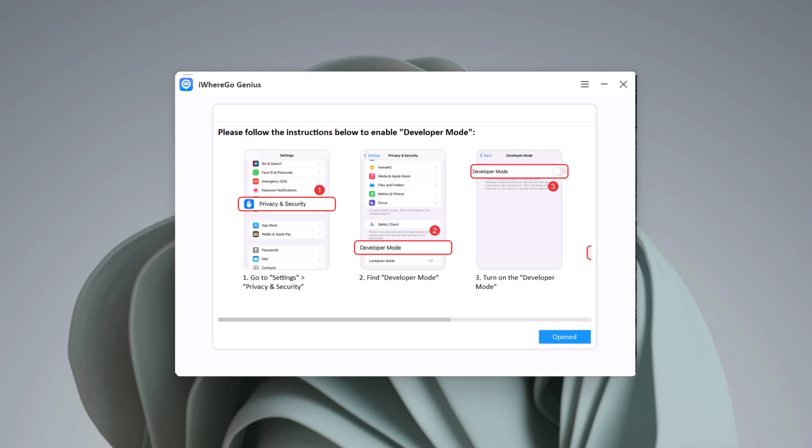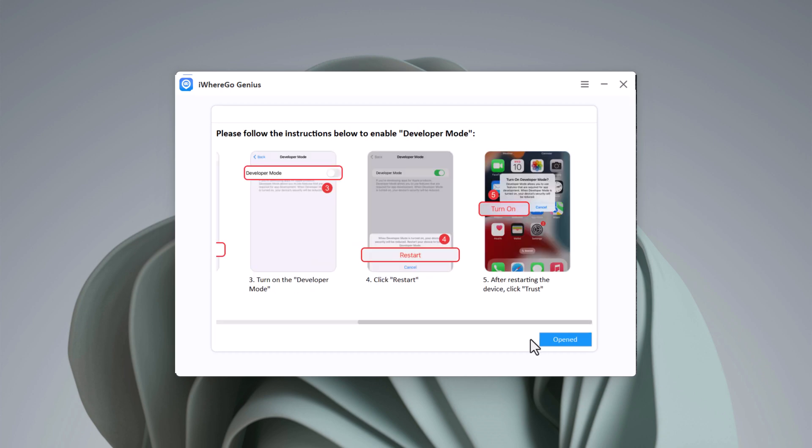To enable developer mode, go to Settings, then Privacy and Security. Navigate to Developer Mode and turn it on. Then restart your iPhone.